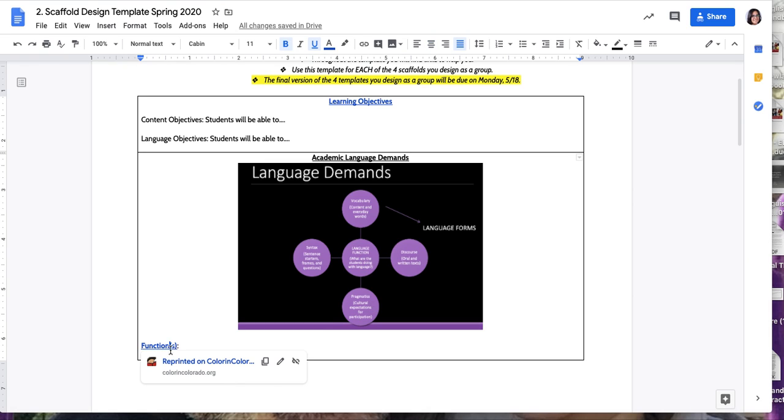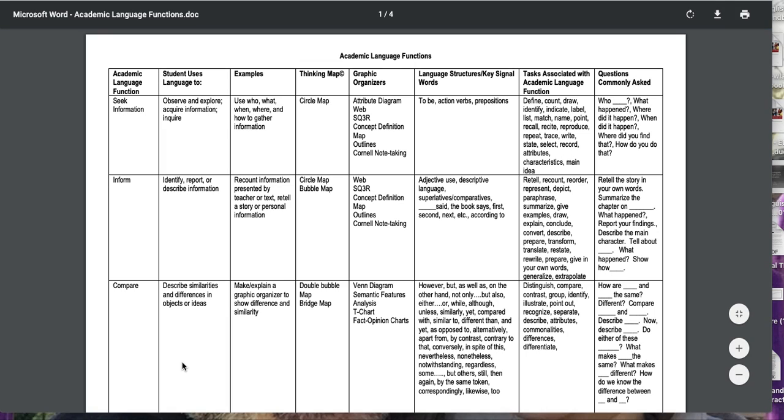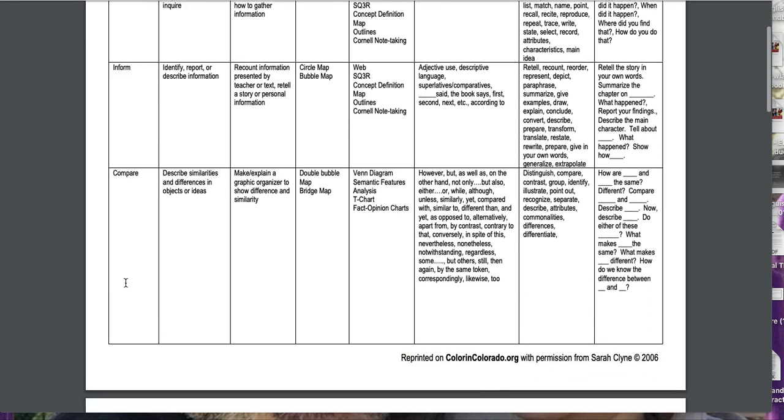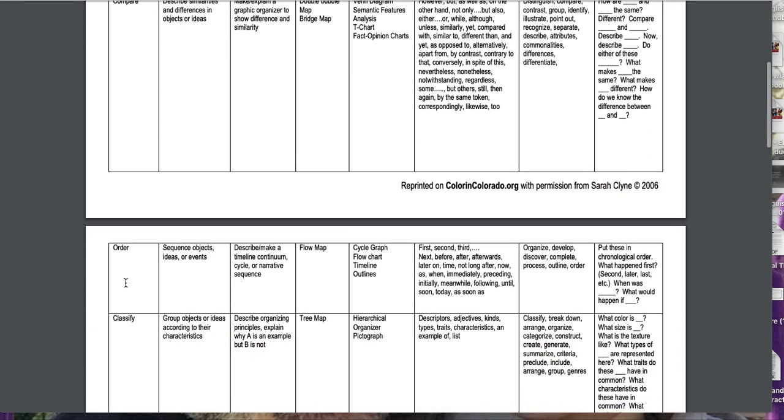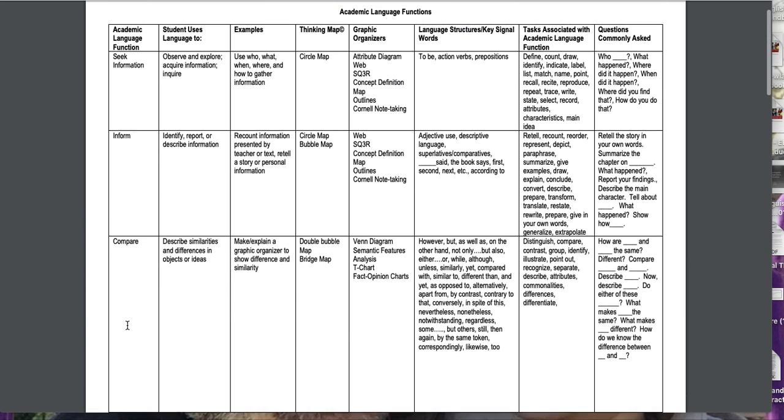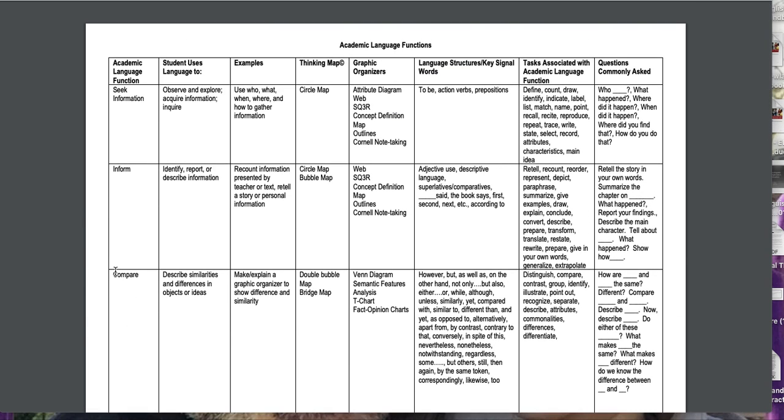Here, I provided you with a really good example of a chart of how demanding it is to engage with these language functions, for example, inform, compare, order, classify. For example, if you want to compare something, you will have to use all of these different language forms here. And here are some simple questions. So you can see that there's a lot involved in comparing.